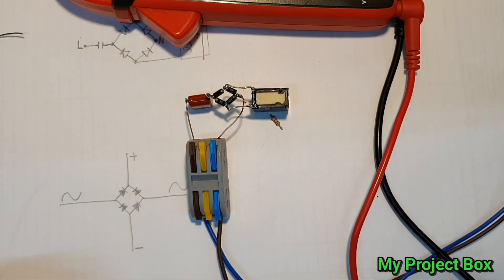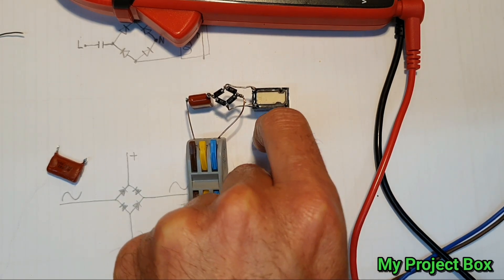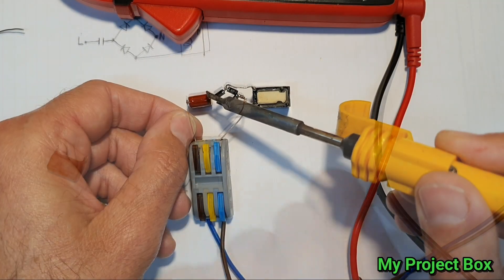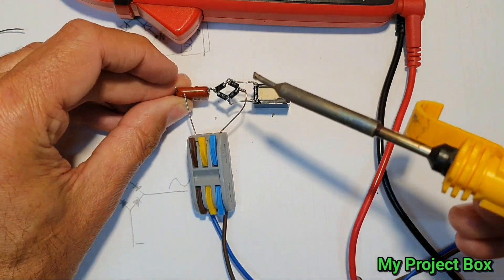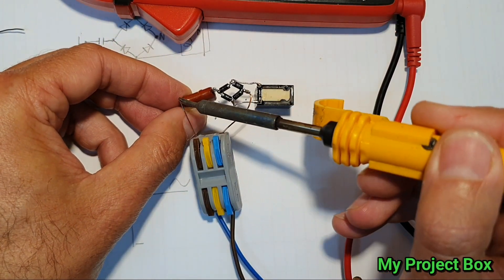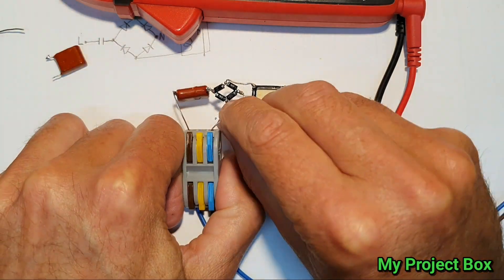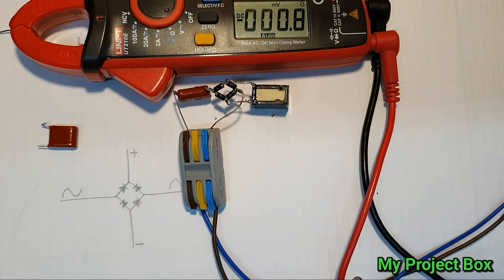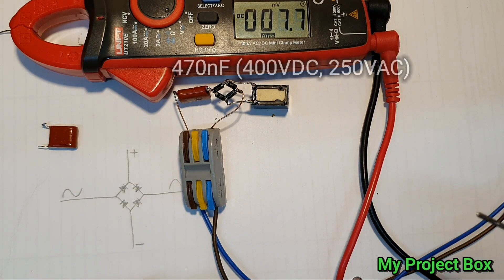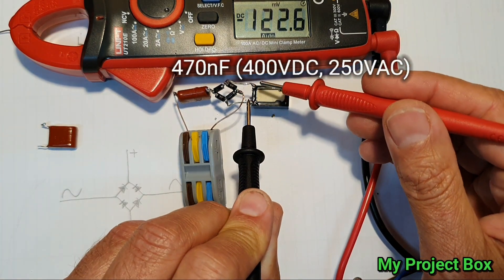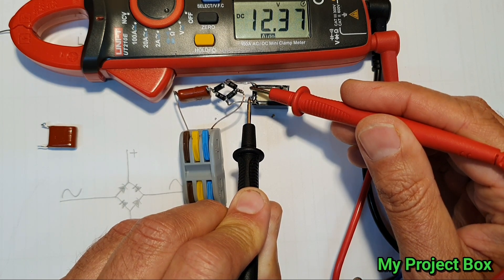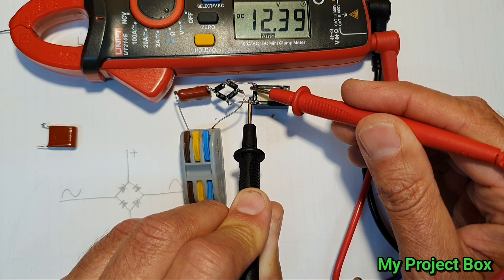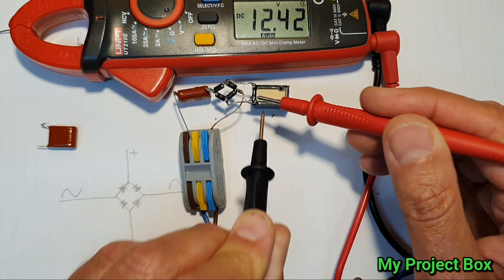Now we can also try and use a different value capacitor. So this is a different capacitor used. So I think it's a slightly lower value. And we get approximately 12.3 volts. So that's pretty much spot on.